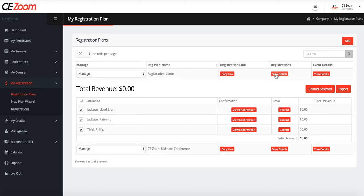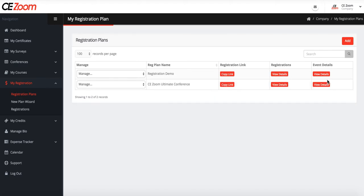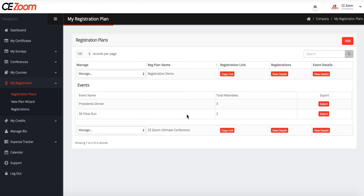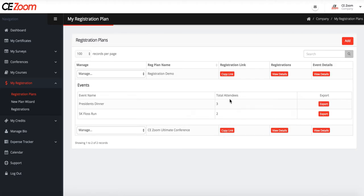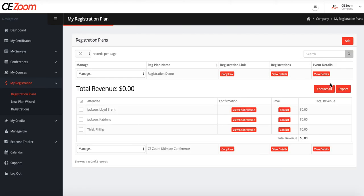The only step the organization has to do is confirm the professional's attendance. From your dashboard, you will click the little person icon associated with the course you are confirming attendance for.